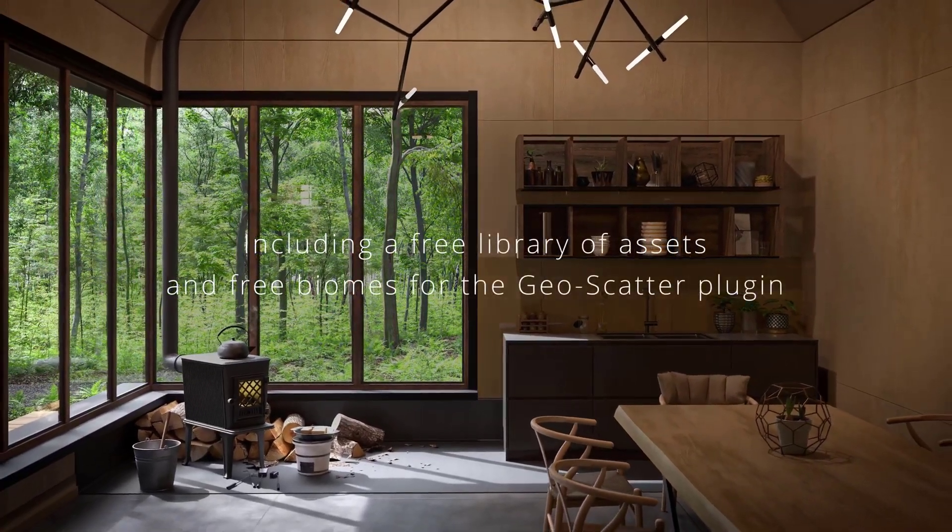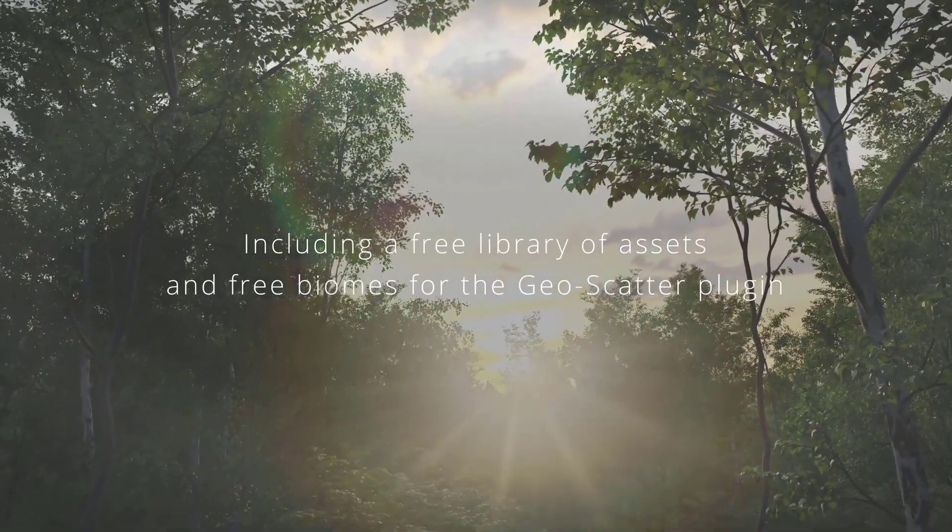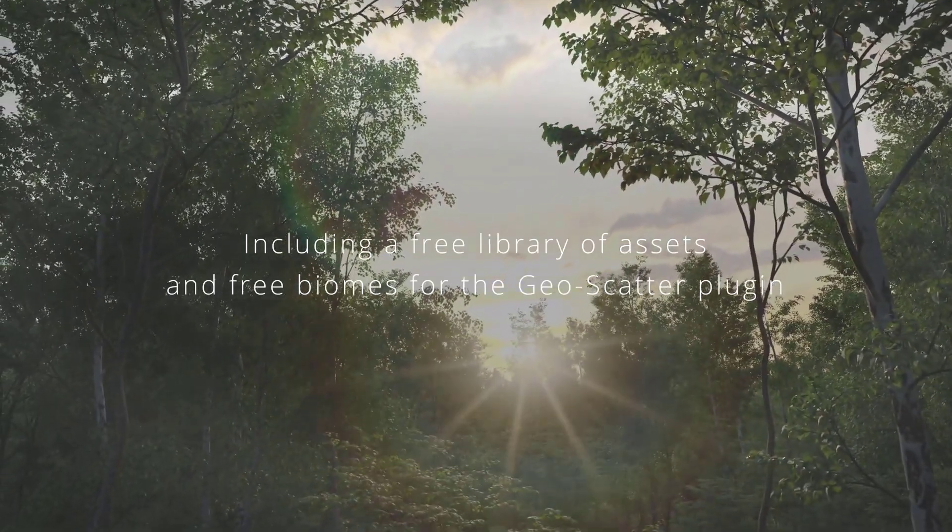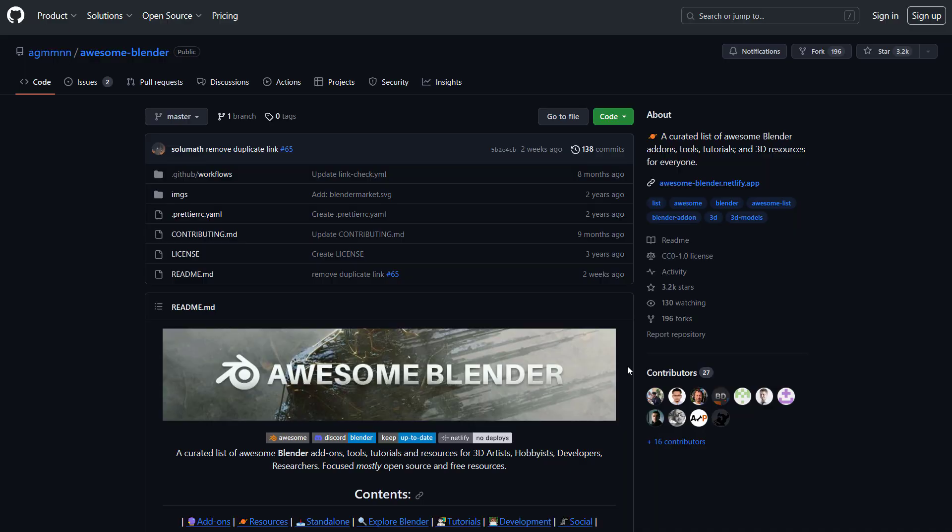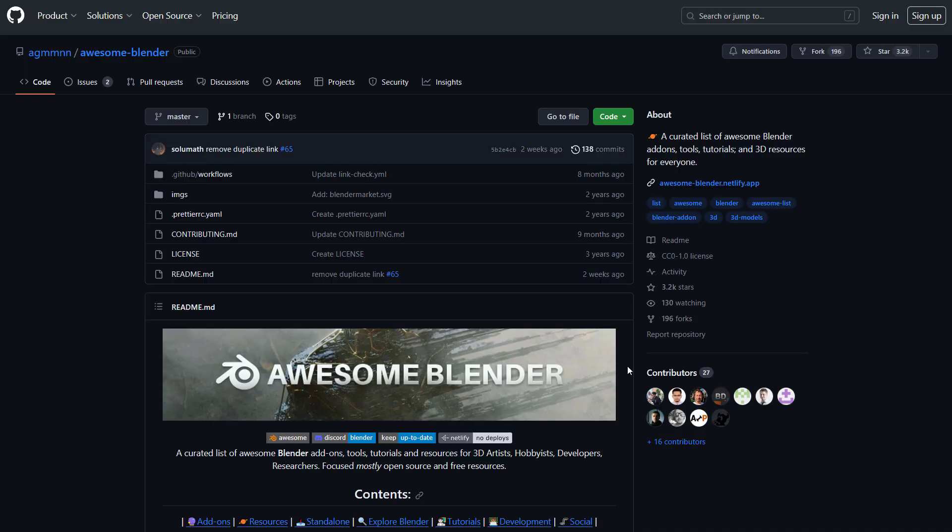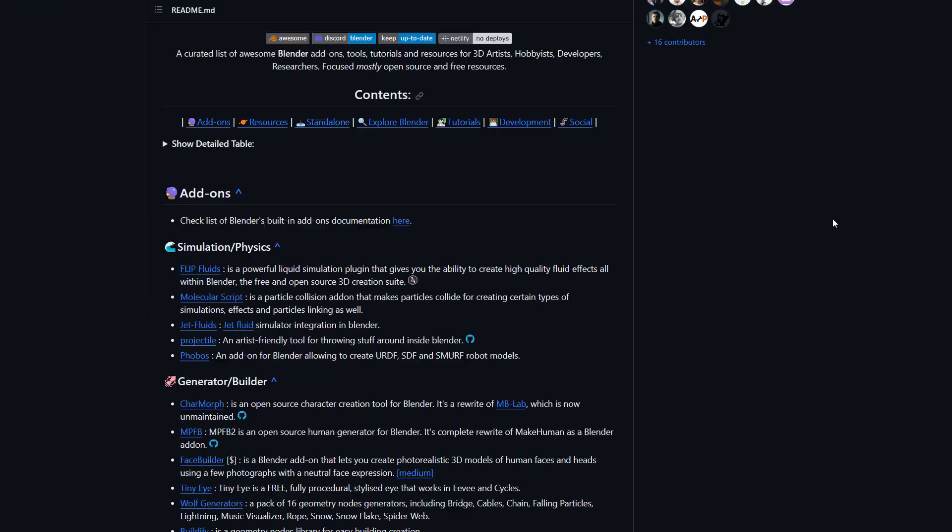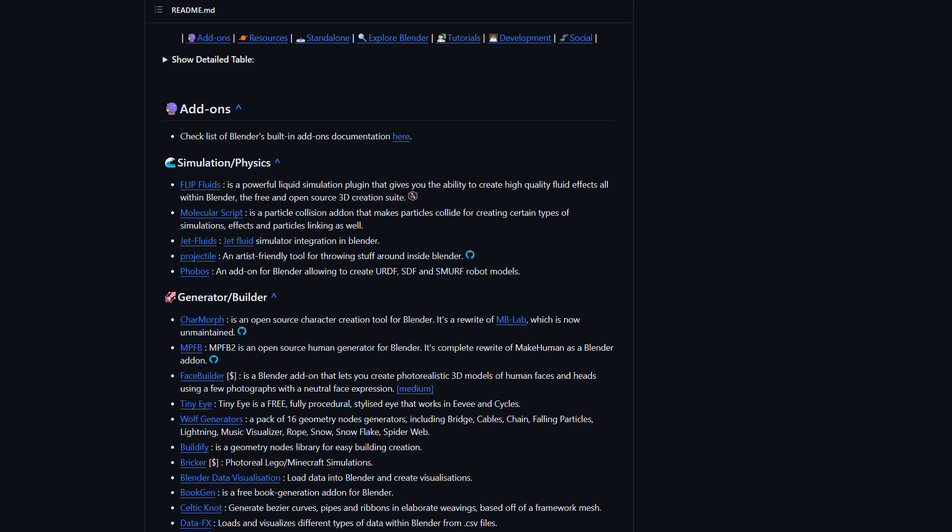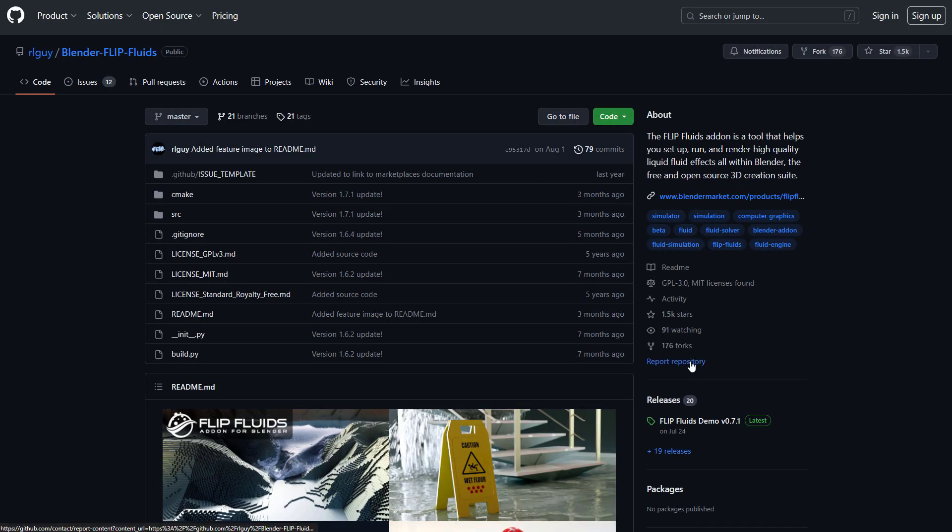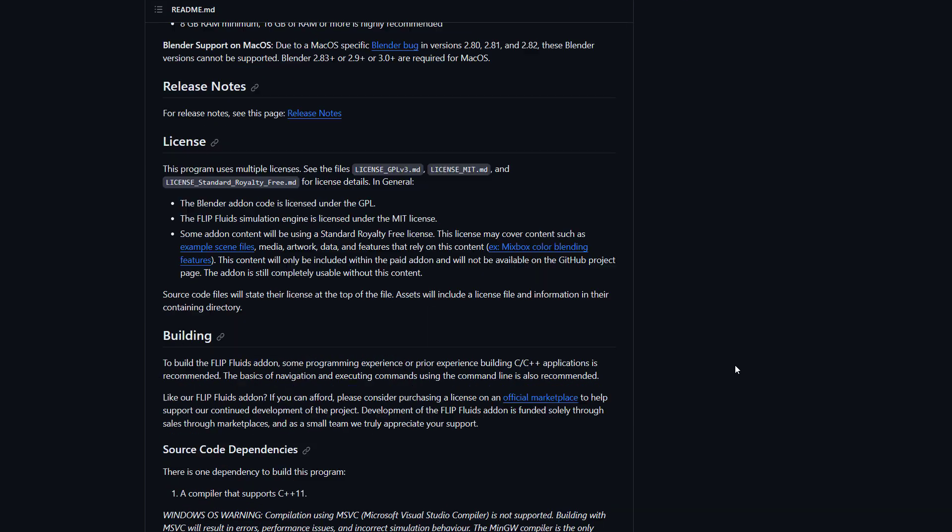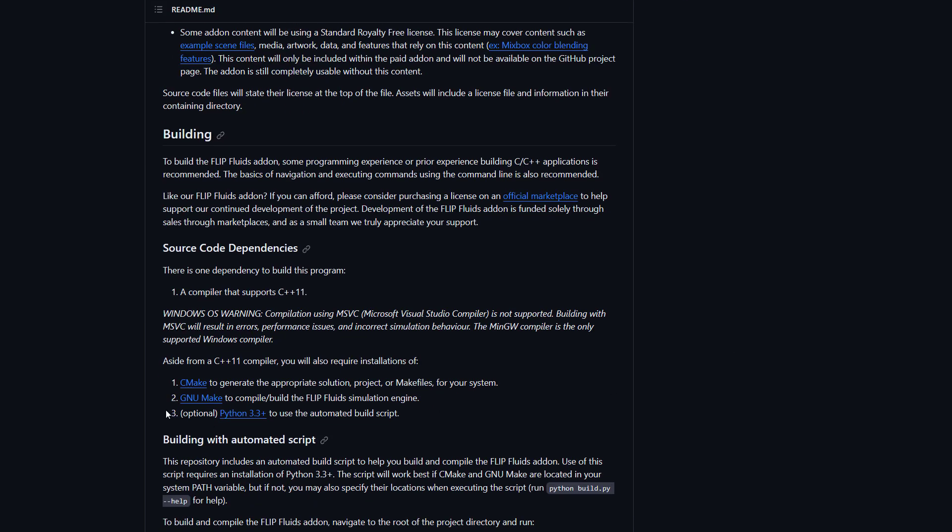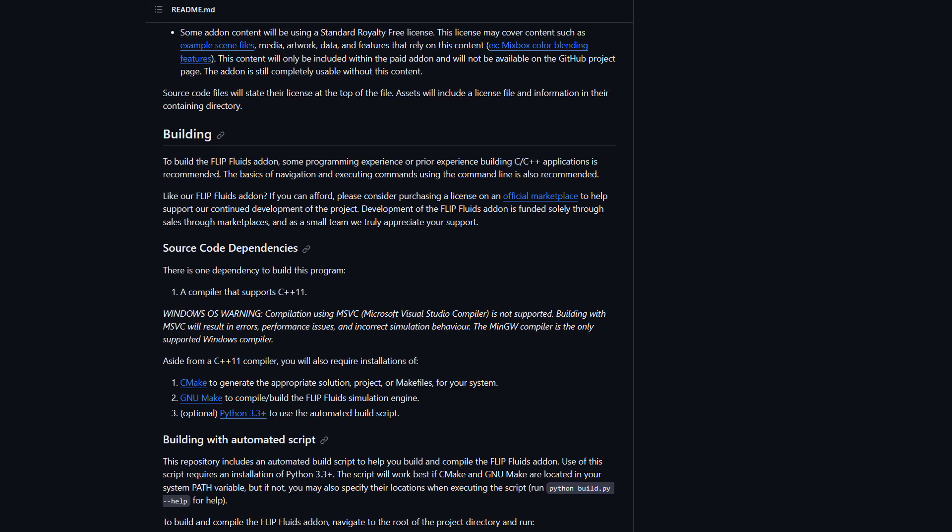And finally, if you go over to this link which I'm going to put in the description, you will be able to get awesome Blender add-ons that are totally free. You also have access to tutorials, 3D resources, and so on. If you're looking for simulation add-ons, you can see Flip Fluids right here, and this takes you directly to the GitHub page where you get these add-ons totally for free.